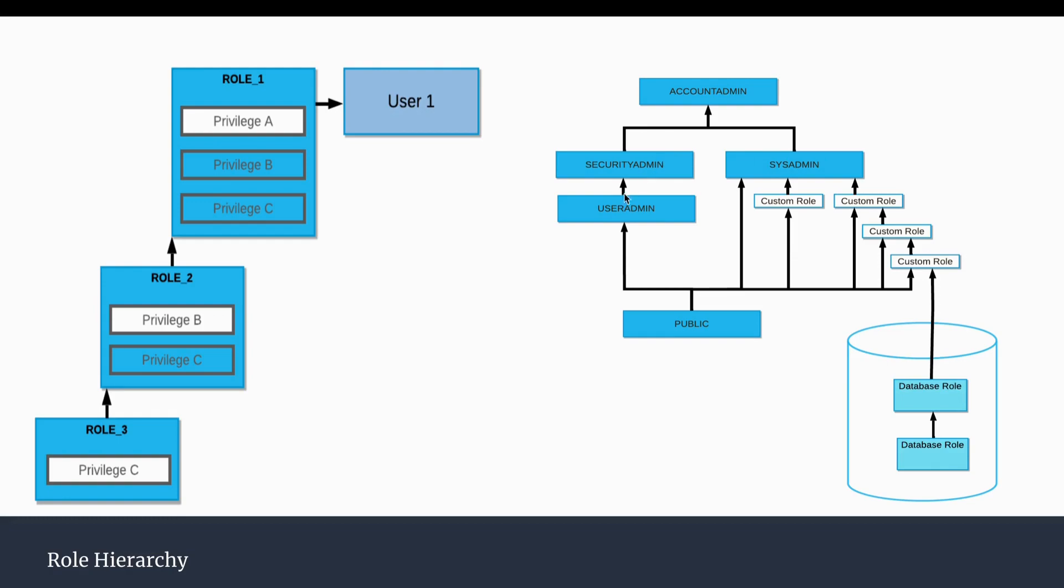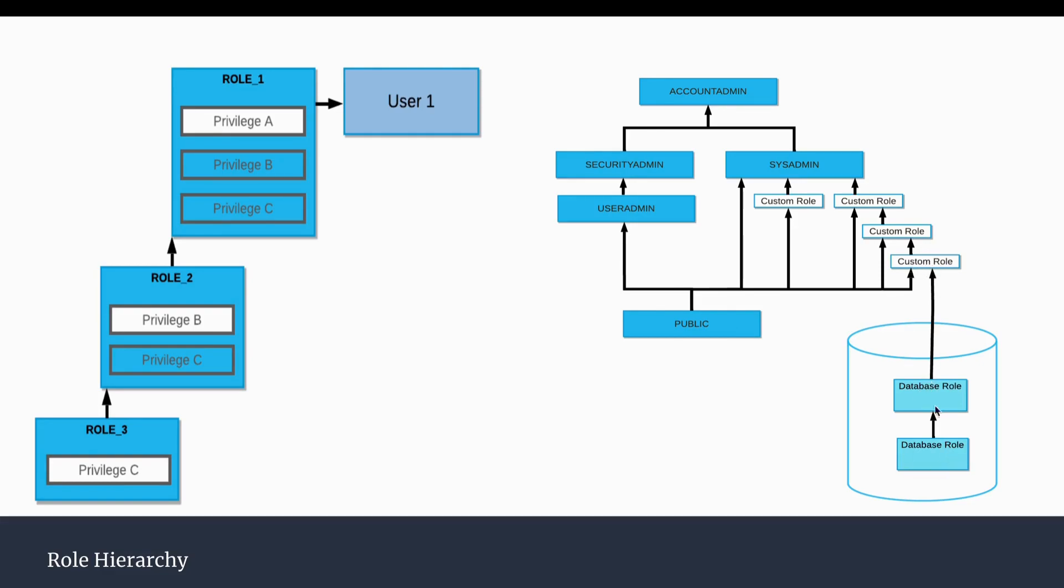For example, account admin has the privileges of all the security admin as well as the sysadmin, but you can see security admin and sysadmin are two different roles and are not assigned to anyone. That means the privileges of the security admin will be different from the sysadmin. Here, if you see there are two database roles, so one database role is assigned to another database role, and that database role is assigned to the custom role. This custom role will be having the role of both the databases. In a similar way, we can assign this to sysadmin. Whenever sysadmin creates any role, that object already has access by the sysadmin. This is how the hierarchy works in Snowflake.